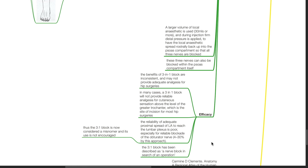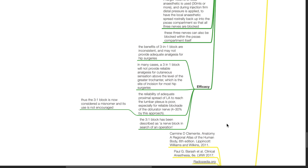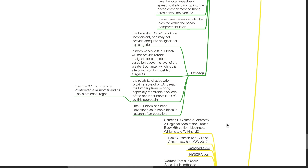These nerves can also be blocked within the psoas compartment itself. Efficacy: the benefits of the three-in-one block are inconsistent and may not provide adequate analgesia for hip surgeries. In many cases, it will not provide reliable analgesia for cutaneous sensation above the level of the greater trochanter, which is the site of incision for most hip surgeries. The reliability of adequate proximal spread of LA to reach the lumbar plexus is poor, especially for reliable blockade of the obturator nerve, which is achieved only in 4-30% by this approach. Thus, the three-in-one block is now considered a misnomer and its use is not encouraged. It has been described as a nerve block in search of an operation.